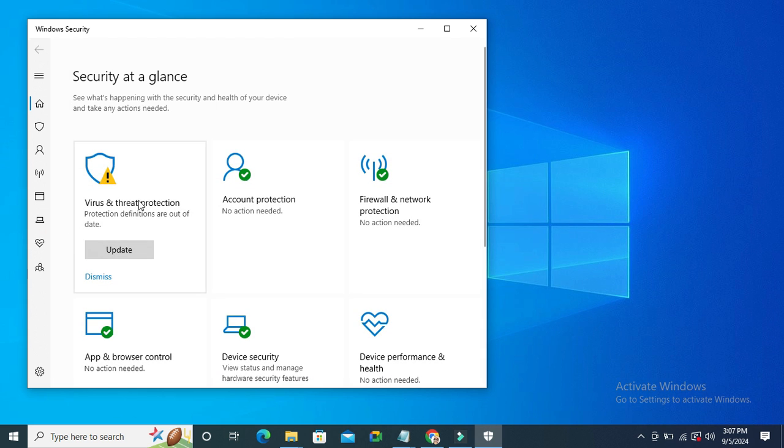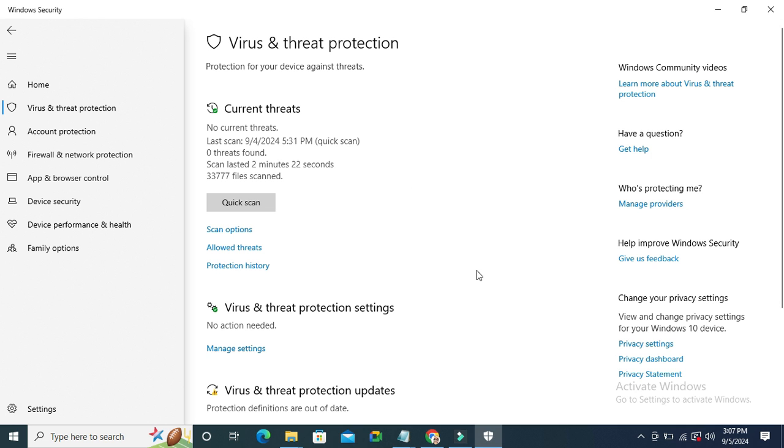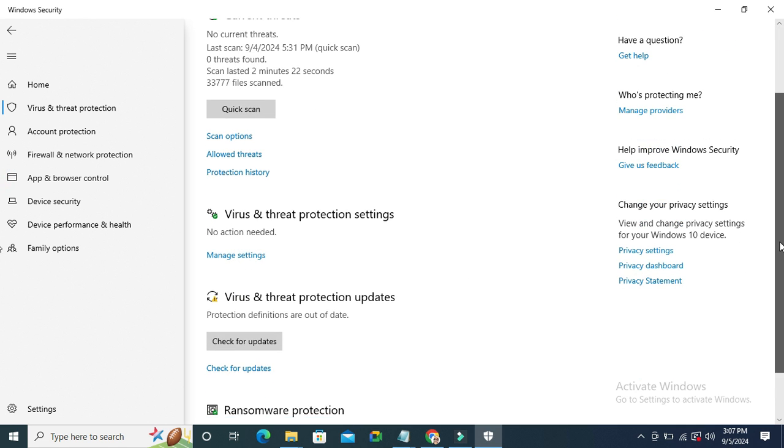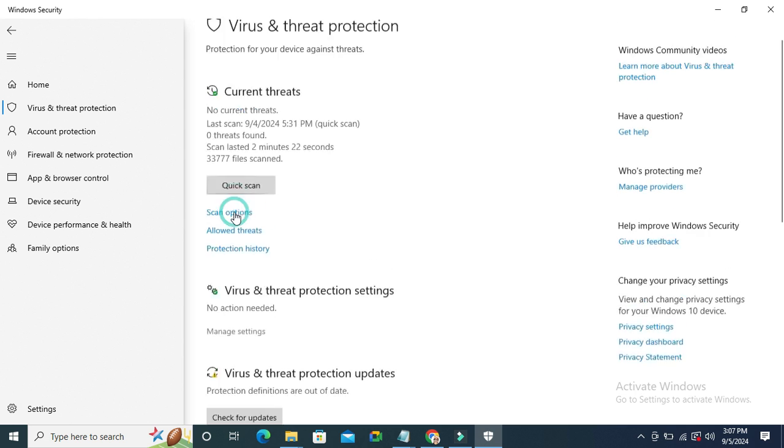Now click on virus and threat protection, scroll down, under virus and threat protection settings click on manage settings.